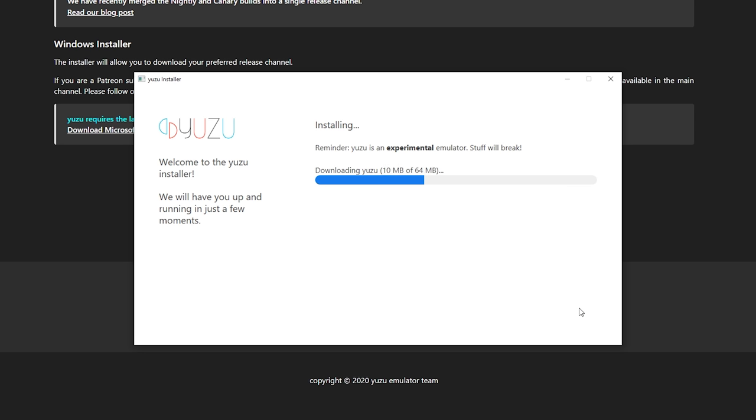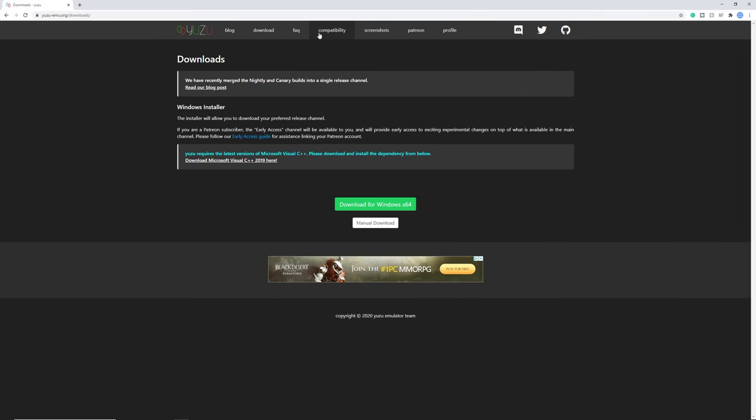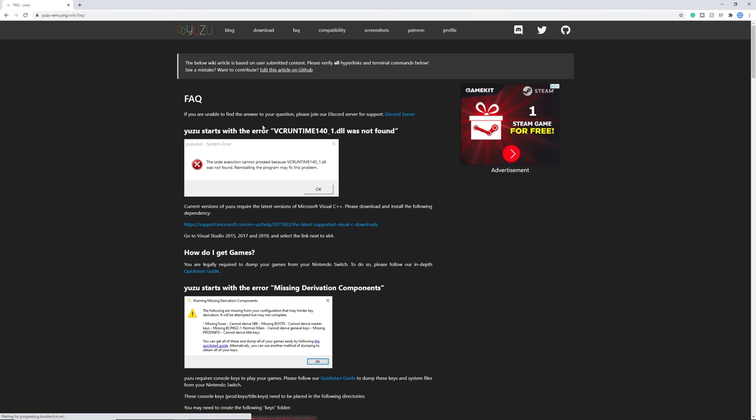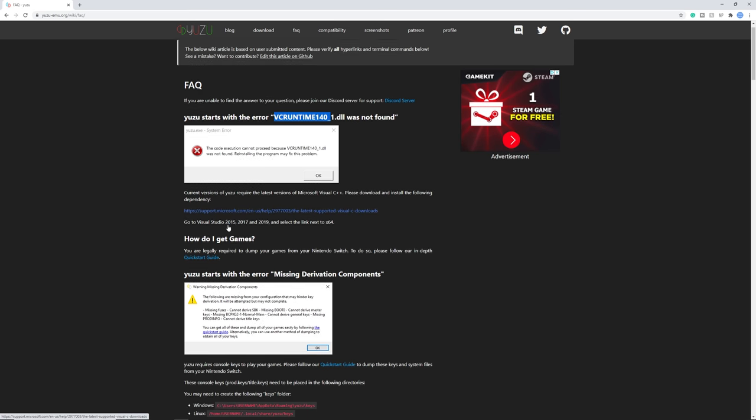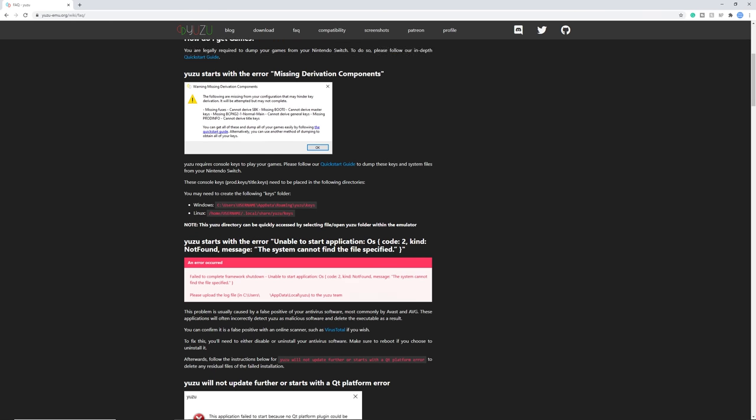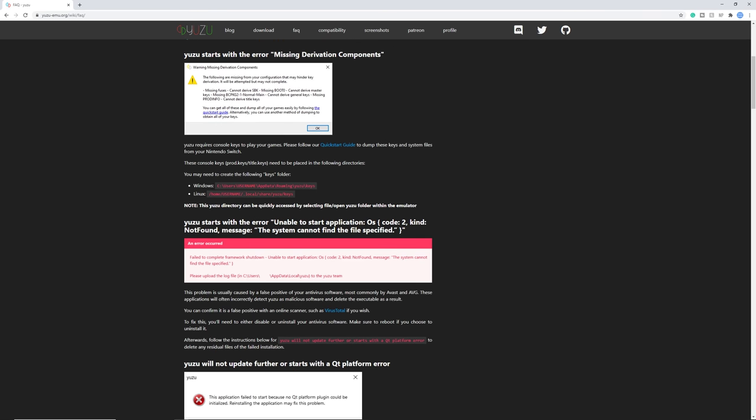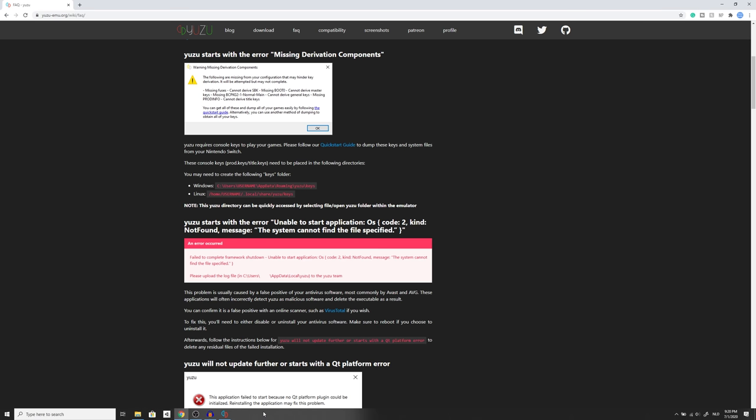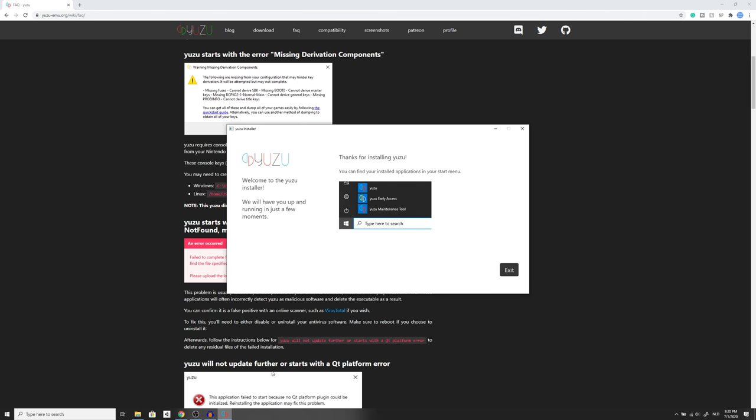While this is installing, I want to show some stuff for the frequently asked questions. The most common one is a VC runtime error. If this is the case, get the download from right here and download the latest version to fix this issue. Also here all these errors I'm going to explain, but if you get an error and I don't explain it in this video, there's a big chance it's linked in the frequently asked questions.